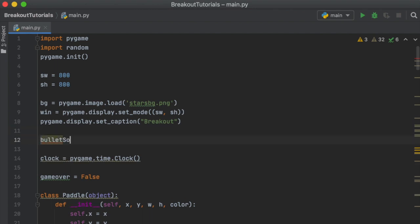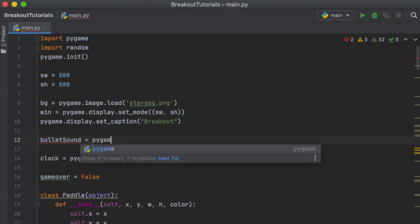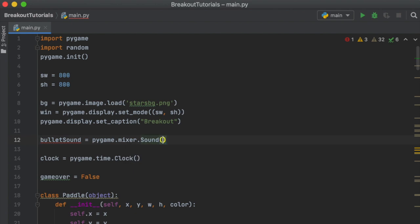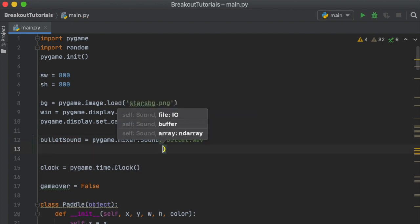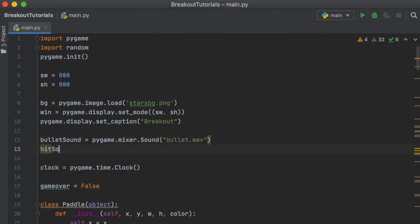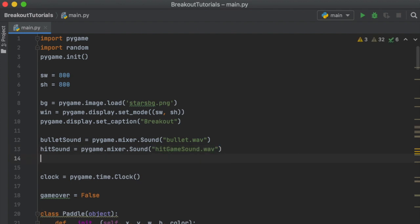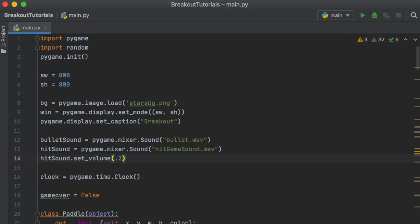We'll say `bullet_sound = pygame.mixer.Sound('bullet.wav')`. We also have `hit_sound = pygame.mixer.Sound(...)`. I actually have two because when I was making it I used the original hit sound and then didn't really like it, so I switched to the hit game sound. Since it sounds kind of loud, I set the volume a little bit lower — `hit_sound.set_volume(0.2)` — which is 20% of the original volume.